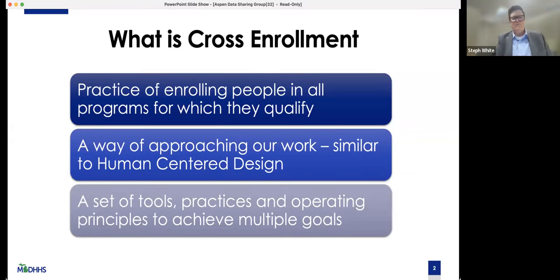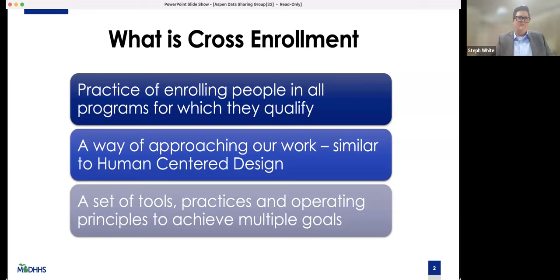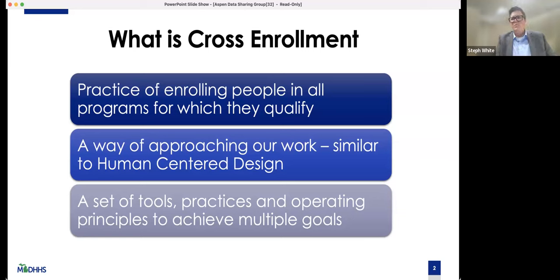We define cross-enrollment basically as the practice of enrolling people in all the programs for which they qualify. A lot of people enroll in Medicaid and also qualify for child care subsidies and food assistance, but a lot of times they're only enrolled in one program. So we're looking for ways to get people enrolled in everything. We see it not as a what, but more of a way — a way of approaching our work, similar to human-centered design. Are we using a cross-enrollment lens and a practice? Are we inculcating the practices of cross-enrollment in our work? And so we break it down into a set of tools, practices, and operating principles to achieve our goals.